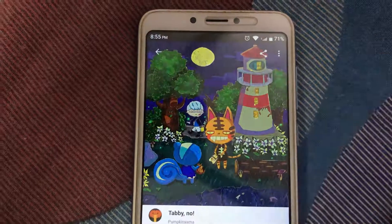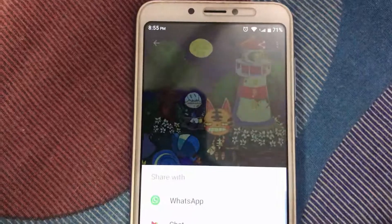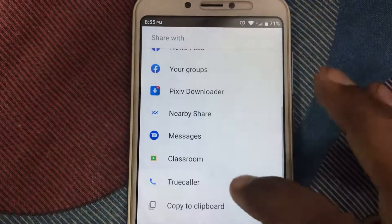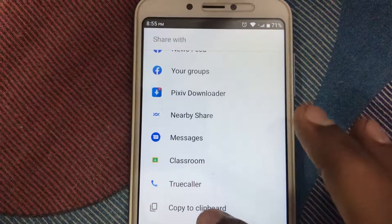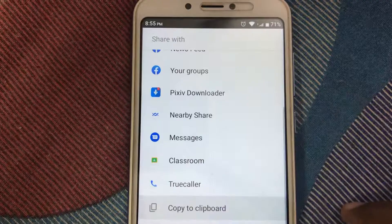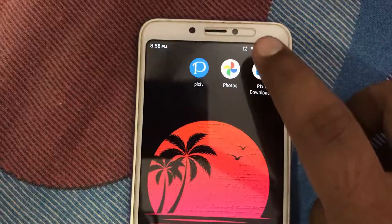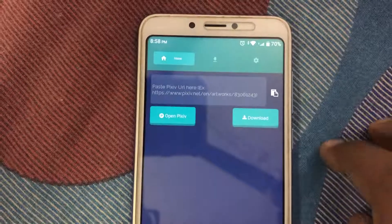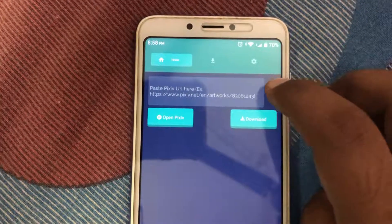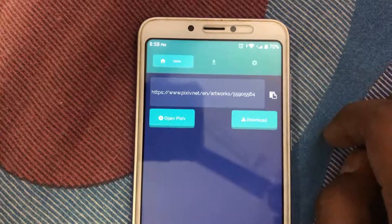Once you have installed the app, open the Ugoira that you want to download, then tap on the share button, and then tap on the copy link option. After that open the Downloader for Pixiv app, and then paste it in the space given, and then tap the download button.